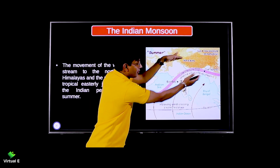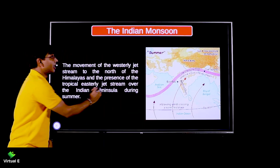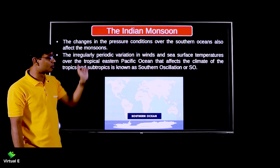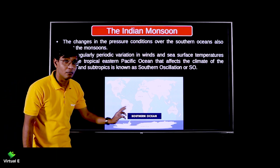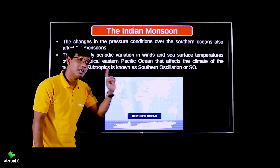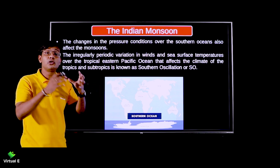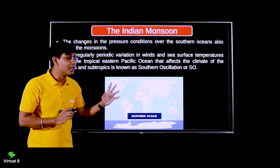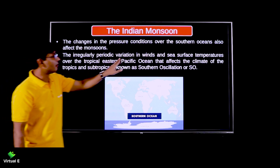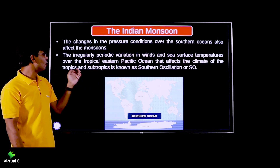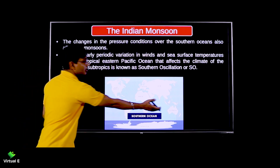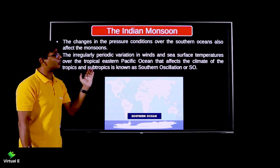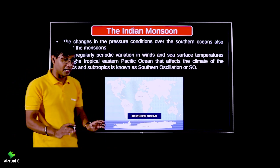Changes in pressure conditions over the southern oceans also affect the monsoon. This is related to oscillation - when we discussed El Niño's impact, that also matters a great deal. These are cumulative factors that affect your monsoon. There are irregular, periodic variations in wind and sea surface temperature over the tropical eastern Pacific Ocean, which affect the climate of the tropics and subtropics - this is known as the Southern Oscillation.